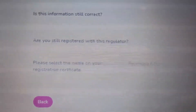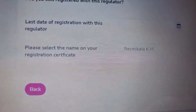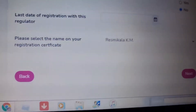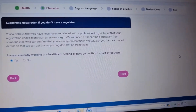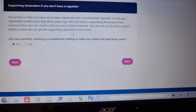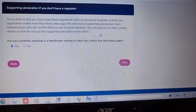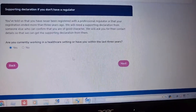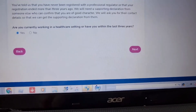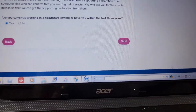Are you still registered with this regulator? I am registered. Last date of registration — this is the regulator. I am registered for more than three years. I did my student registration and I am registered for more than three years.